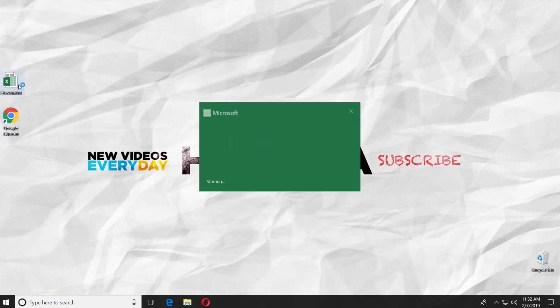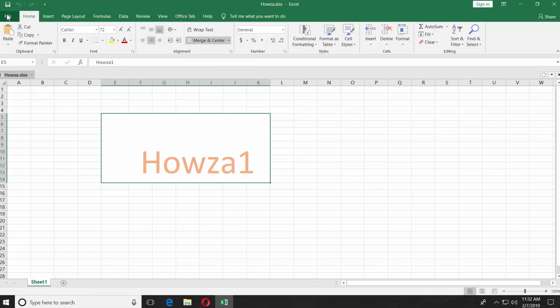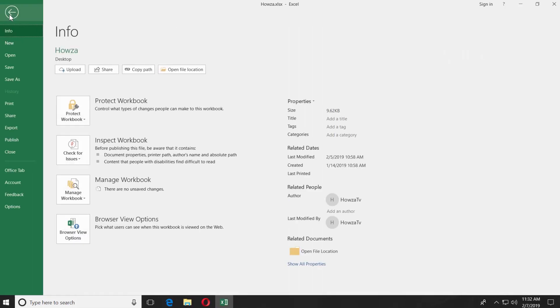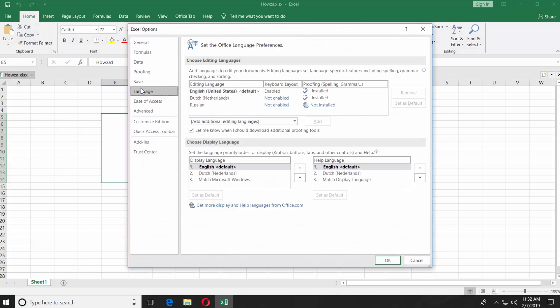Open the Excel app. Click on File at the top left corner. Select Options. Choose Language from the left side menu.